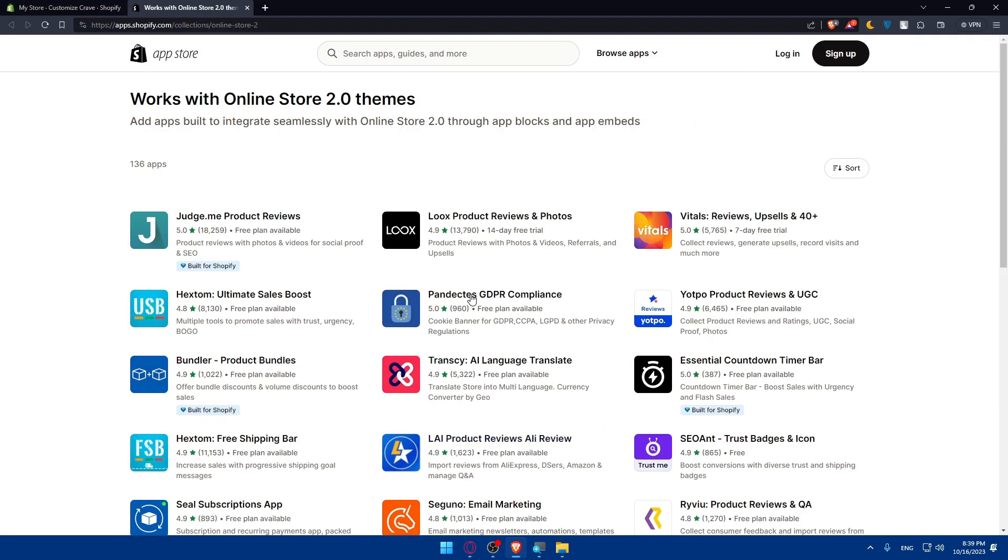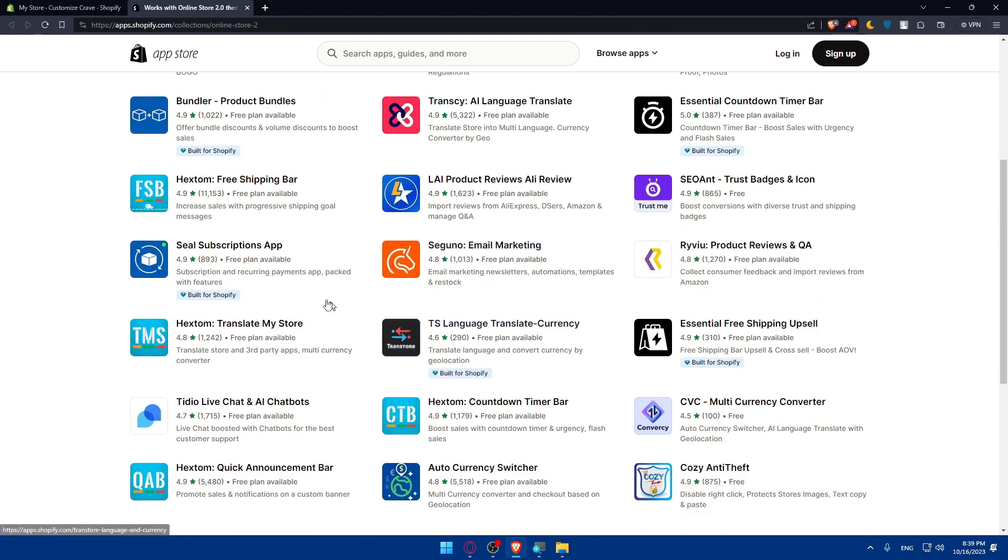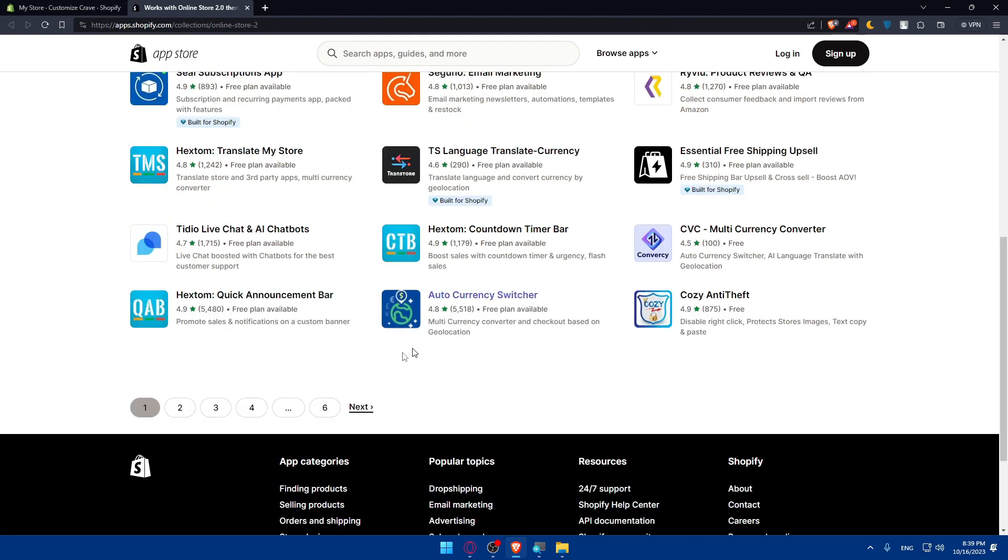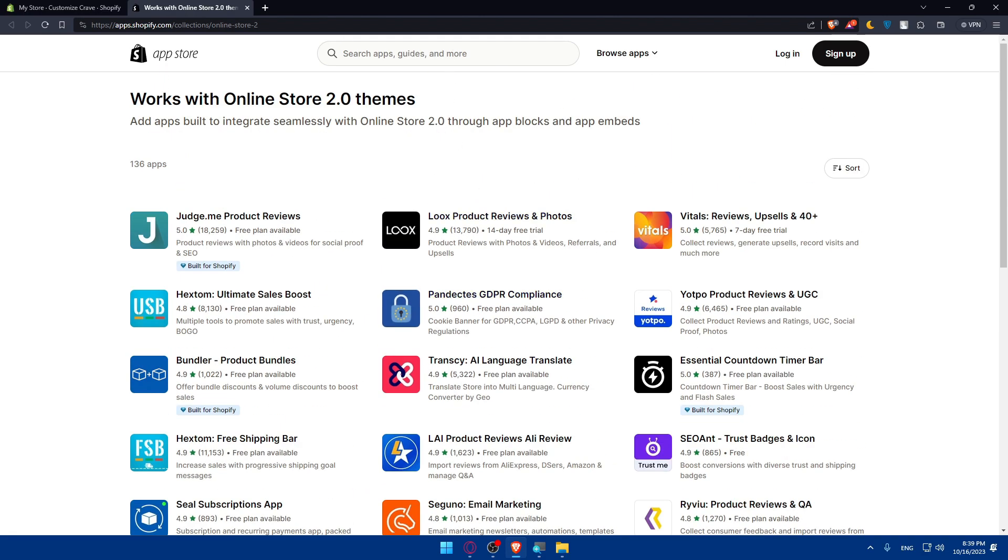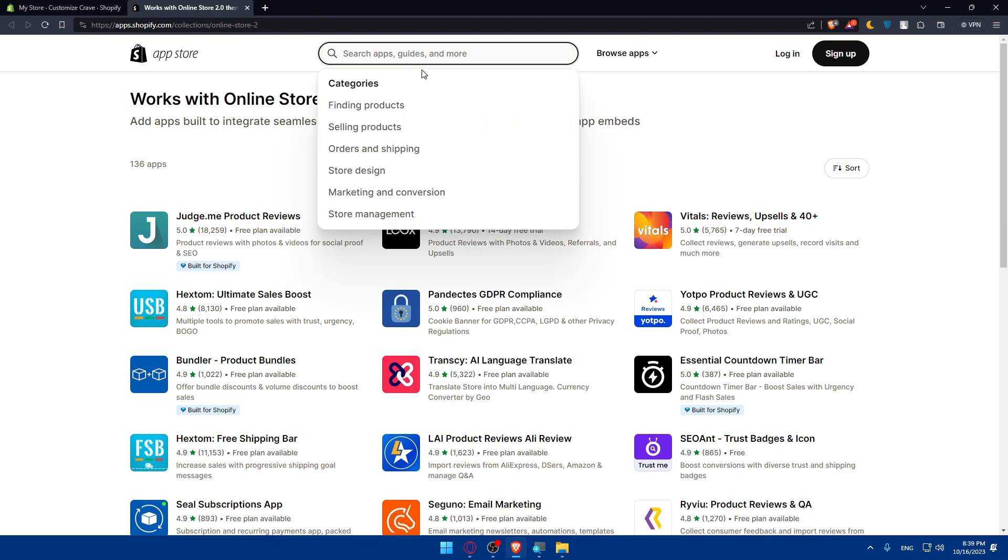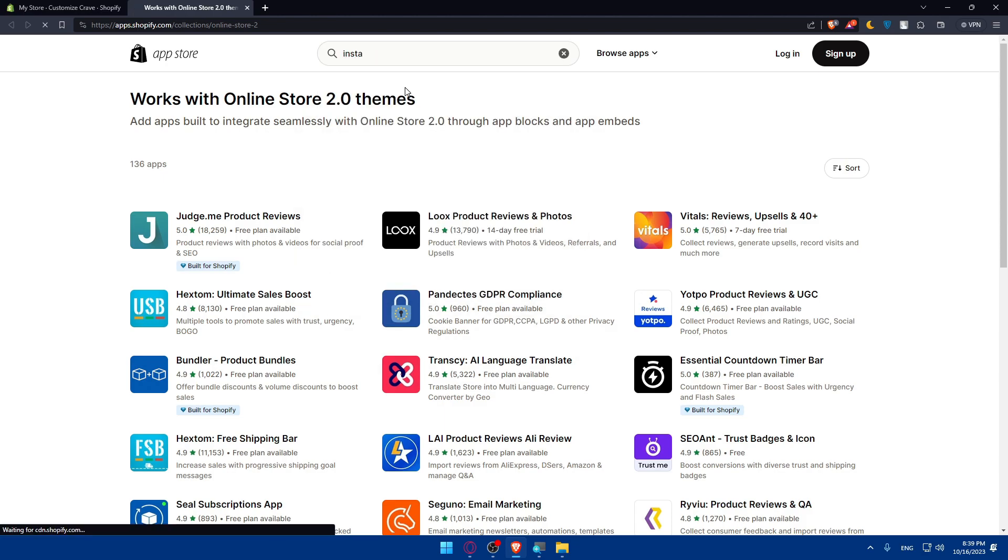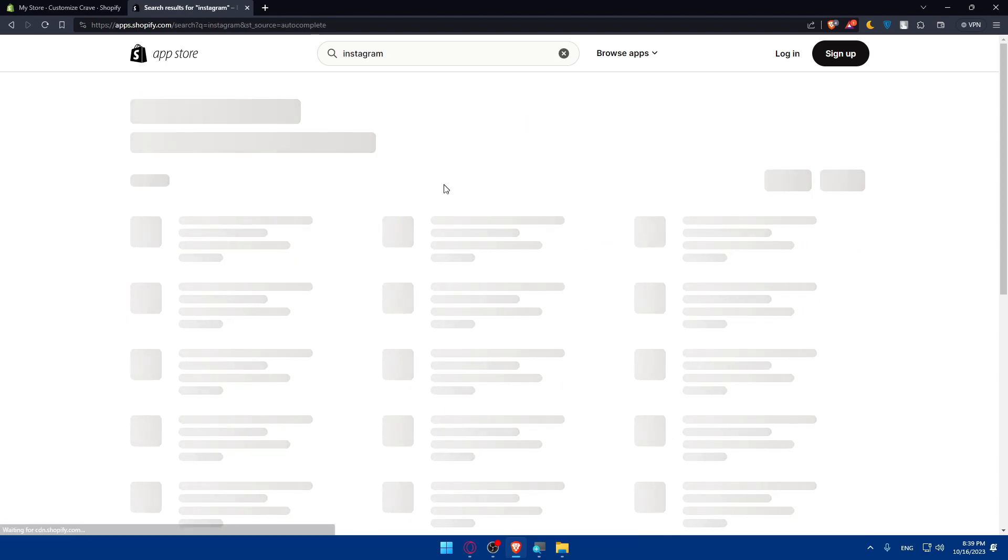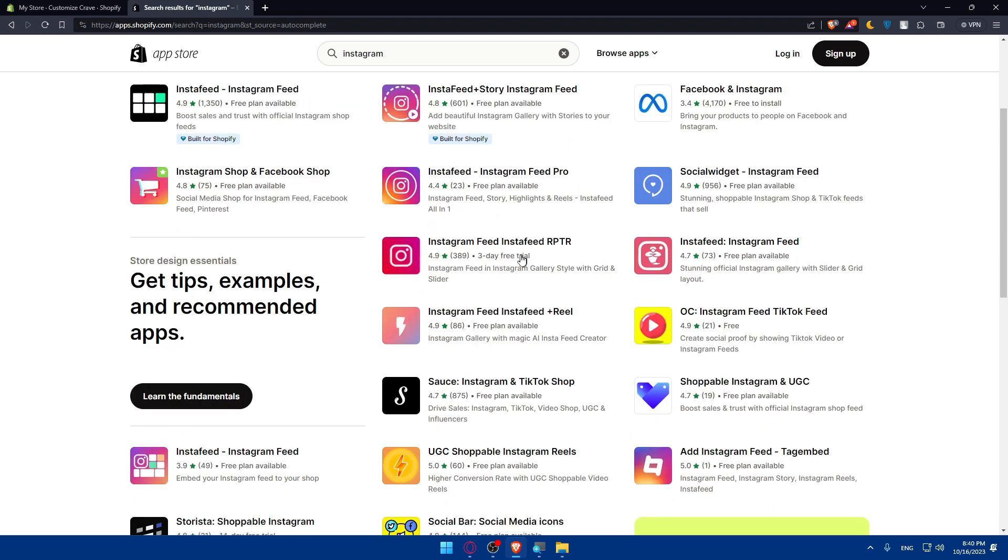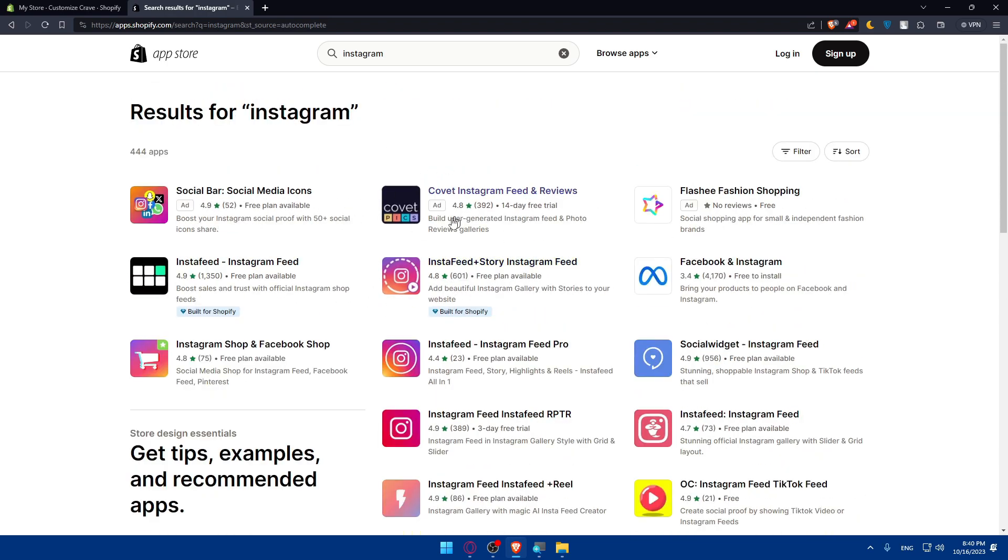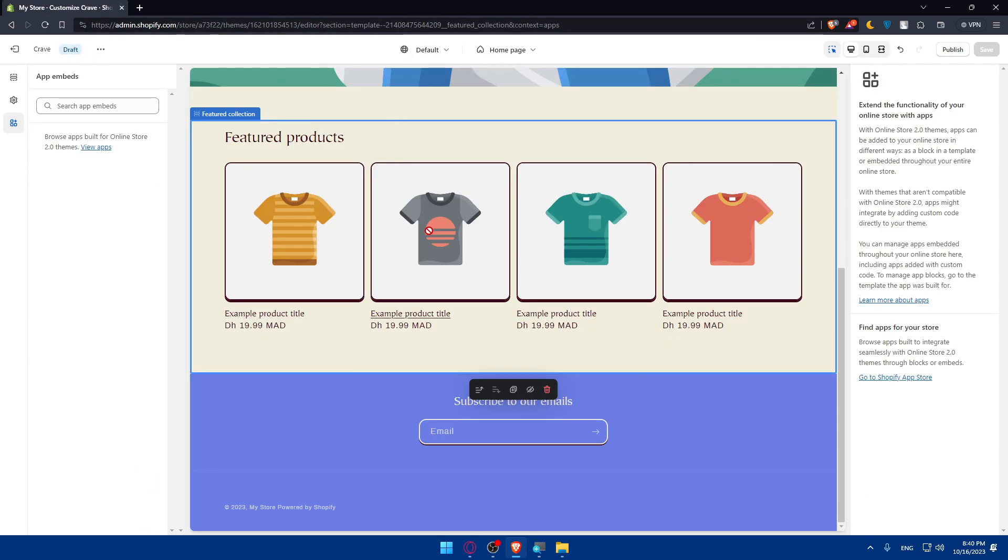This will take you to the app store. As you can see you'll find a lot of apps. We have a lot of pages. You can even simply search the app here. As an example we can type Instagram or something like that. We will find that's a good app to integrate our Instagram feed into our store and etc. Whatever you want you'll find it on the app store and you'll be able to add it or customize it into your theme.